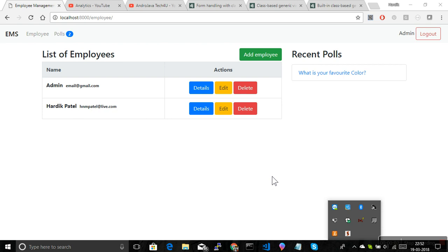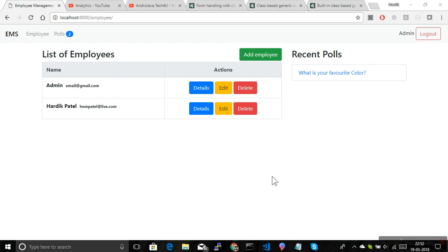Hello friends, I'm Hardik Patel, welcome back to the Django tutorial. Until now we have created many features in this employee management system. I'm hoping that you are also creating your own project, or maybe the same project, to learn this language and framework. One thing is missing — actually two things are missing — but one I'm going to do right now, and the second thing you need to do yourself. Please let me know when you are facing any issue.